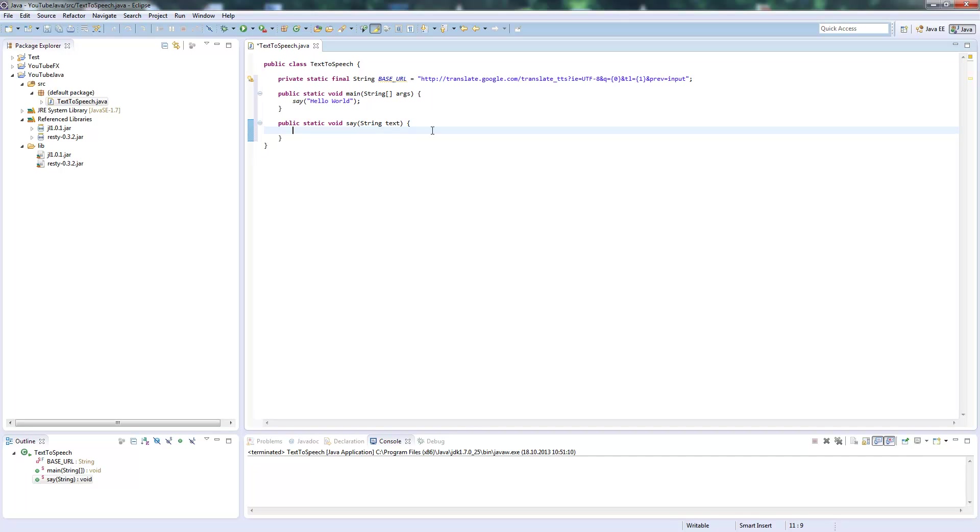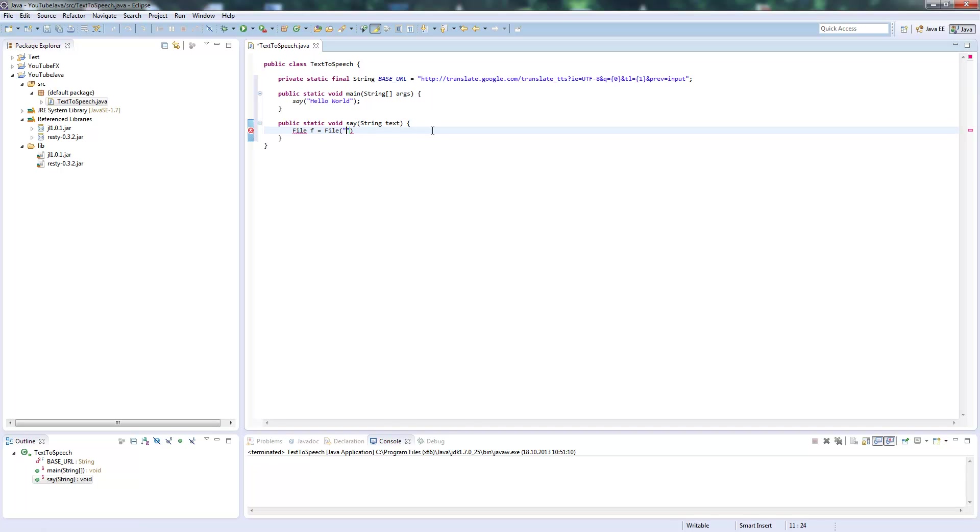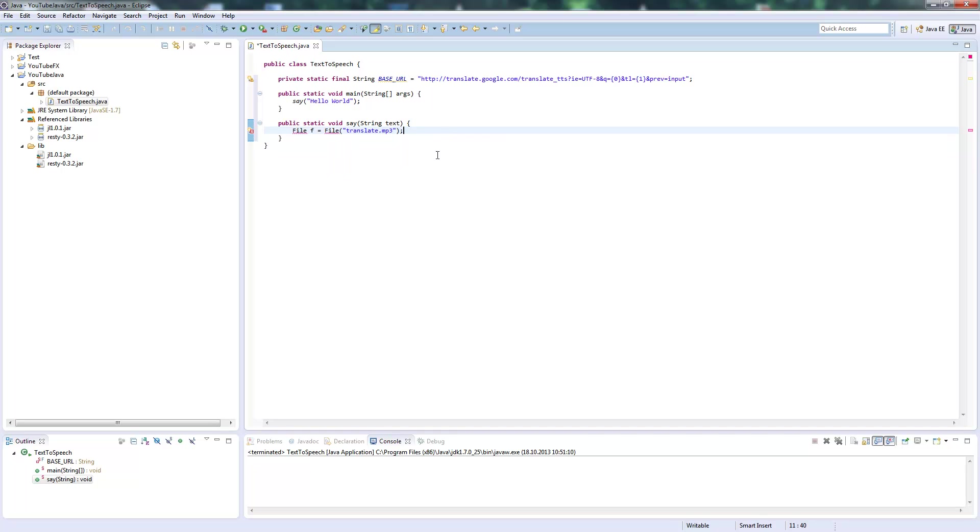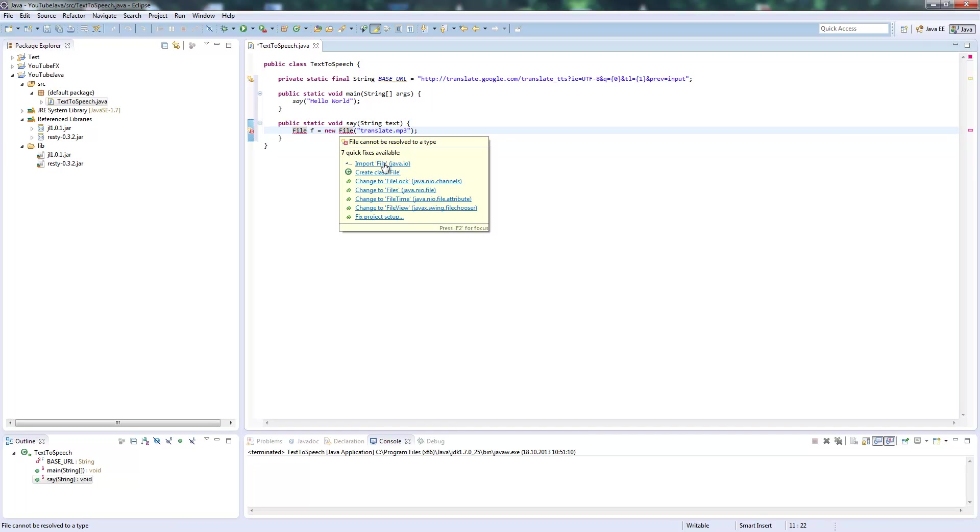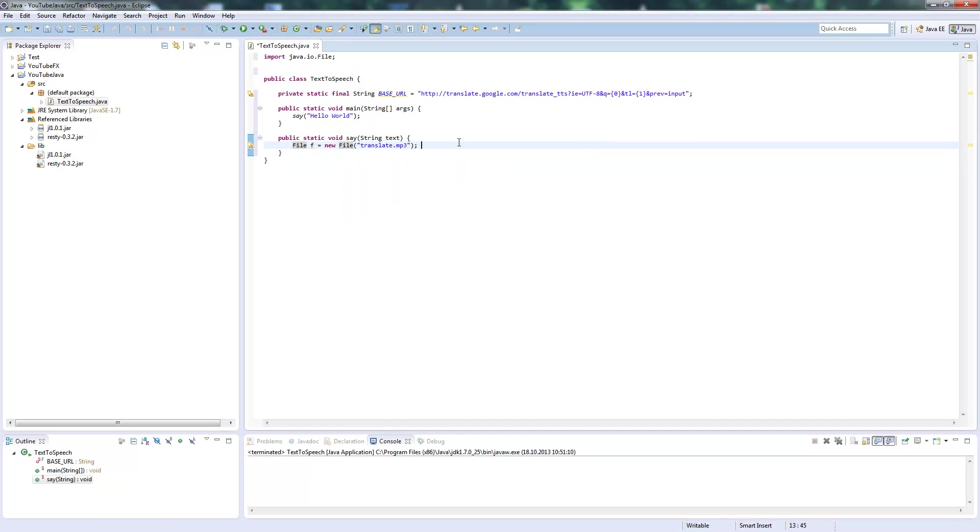Now we'll create the text-to-speech functionality. First we need a File called translate.mp3. This is our temporary file where we will temporarily save our speech.